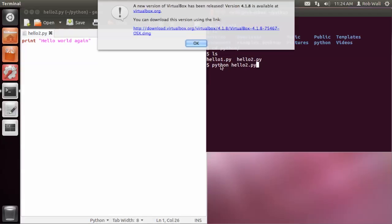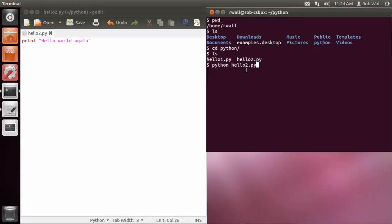So what's going to happen is that the Python application is going to run, and it's going to run the instructions that are in that script, hello2.py.